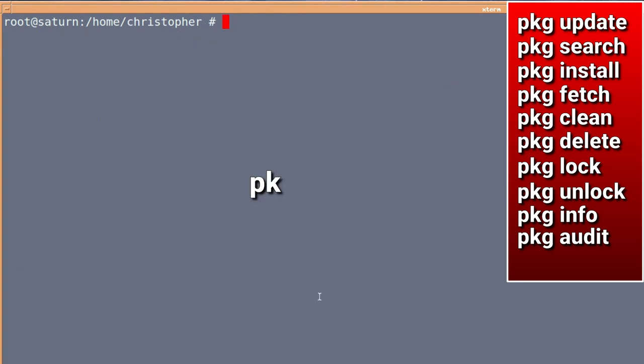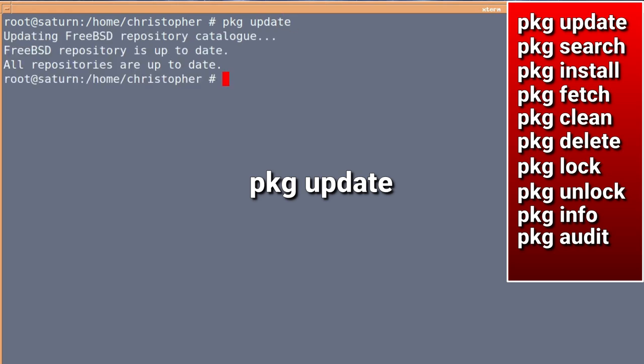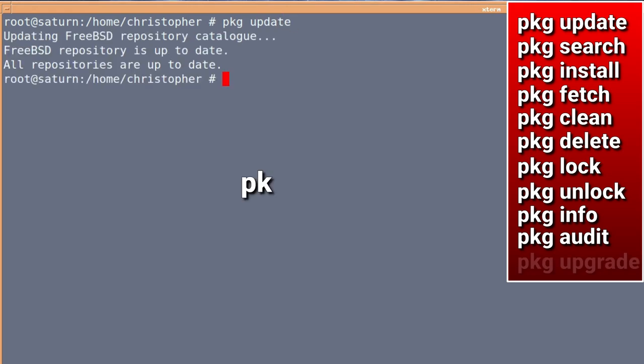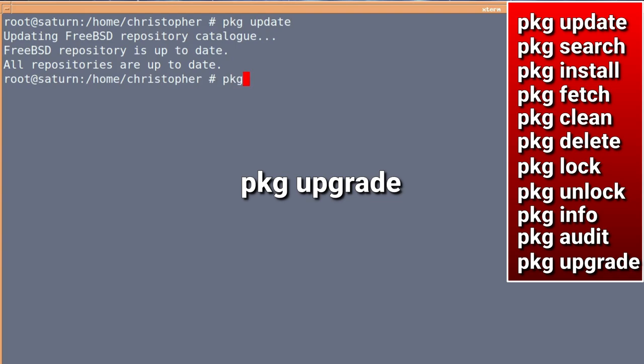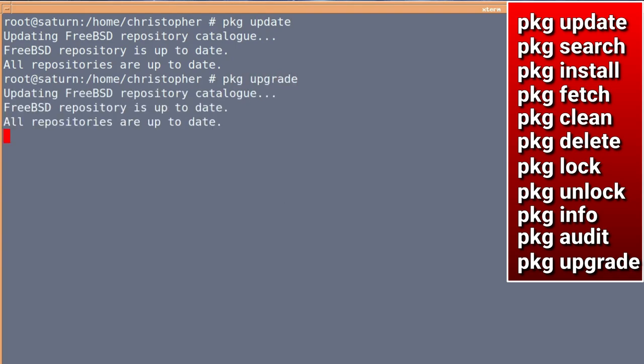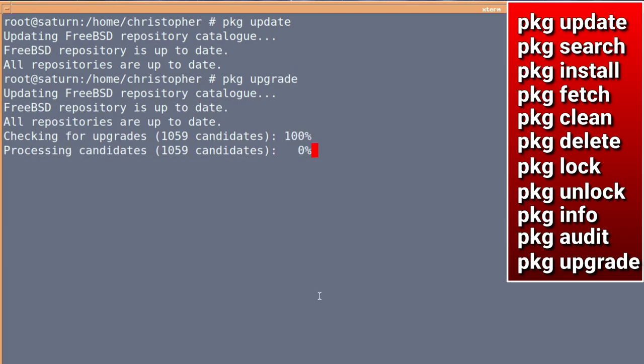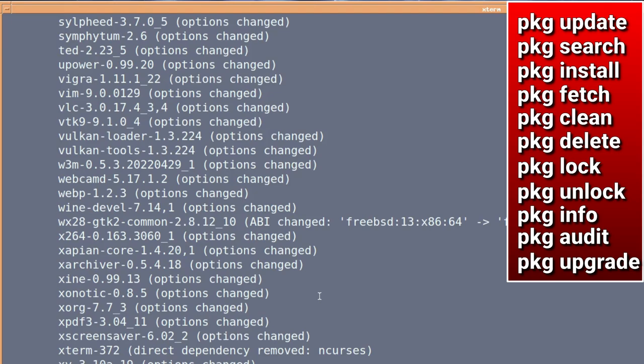And finally, PKG update. We've already seen this one at the beginning. But it also comes with a companion, and that's PKG upgrade. So if, using PKG update, you pull in the latest list, you could then run PKG upgrade, and it will go through all the ones that you can upgrade. Okay.